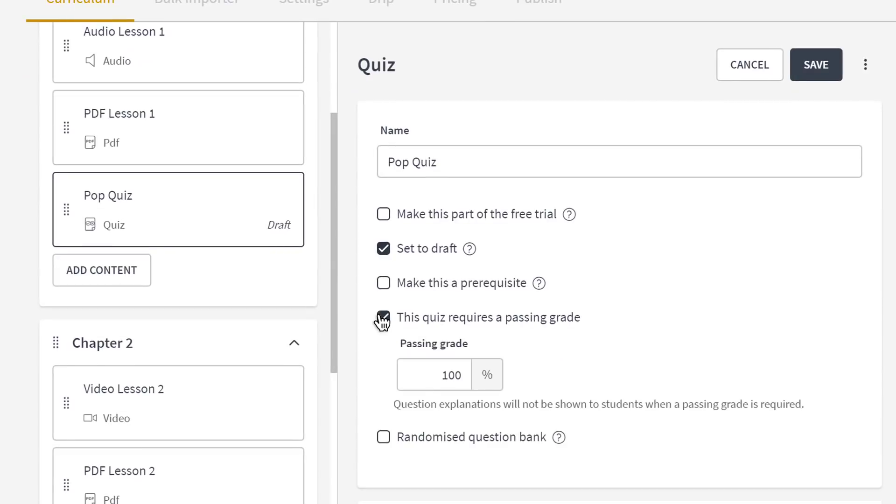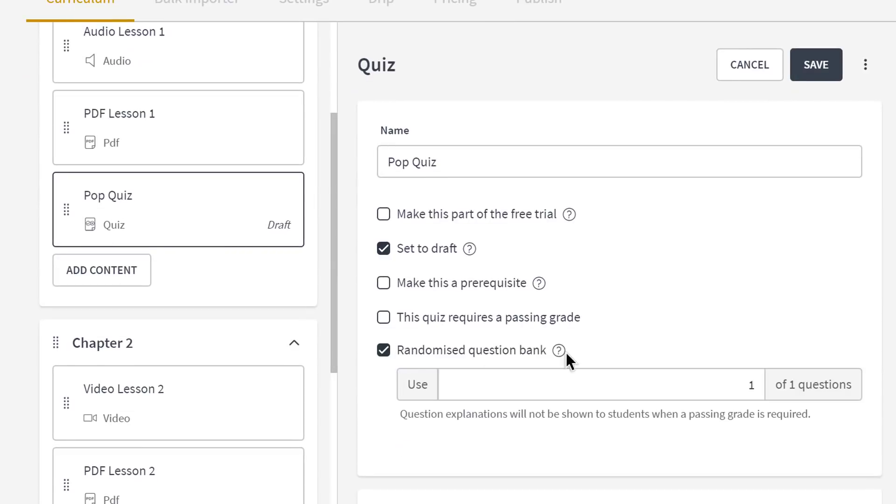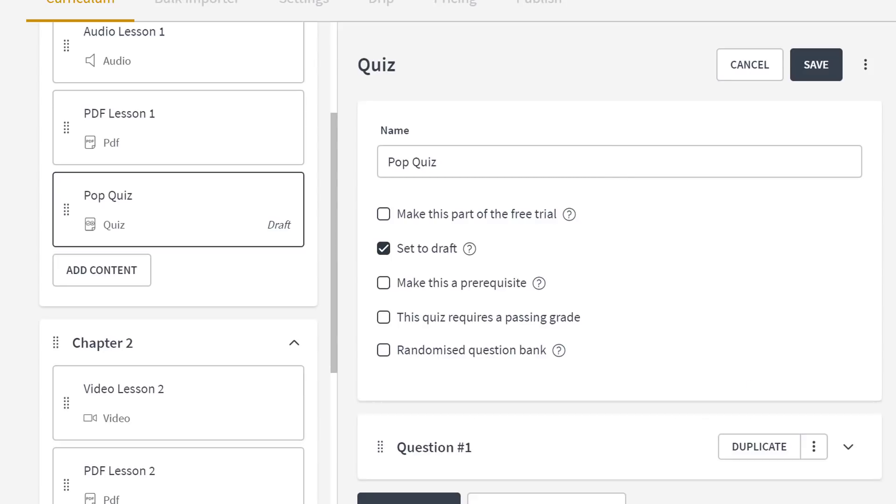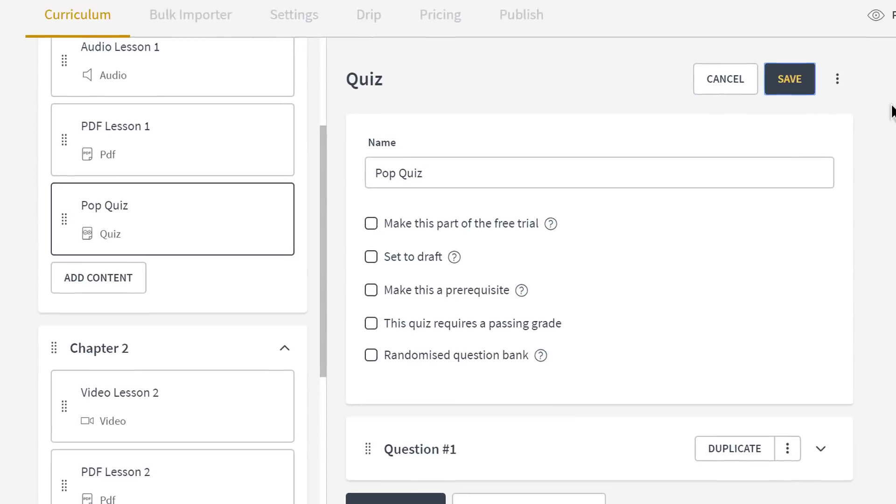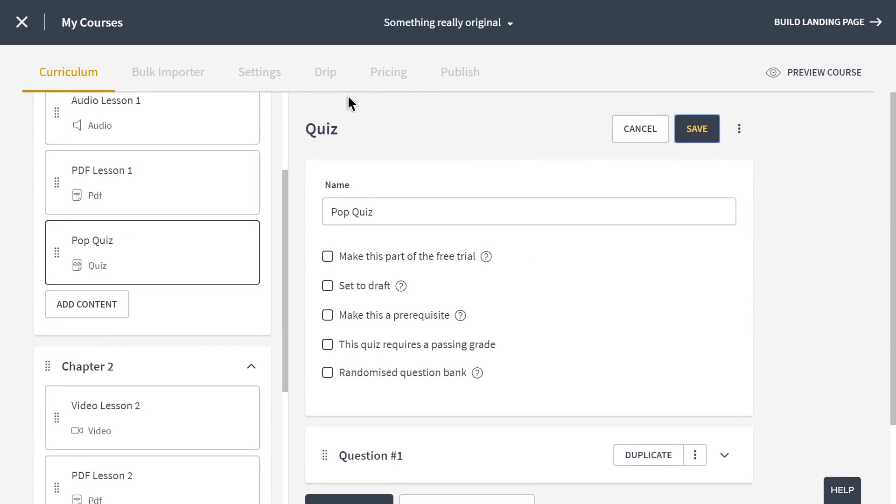I could also make this quiz graded. Or, if I had a bunch of questions, import them all and only have the quiz show a few questions from a question bank each time it loads so that each assessment is unique.